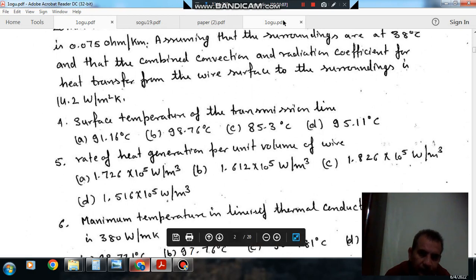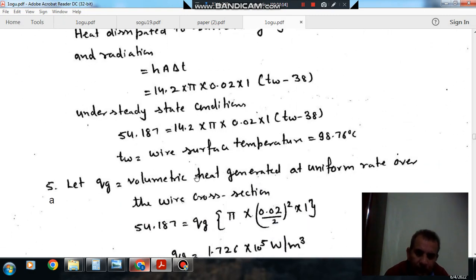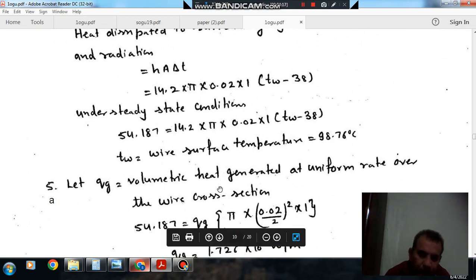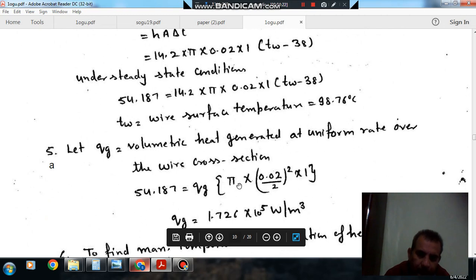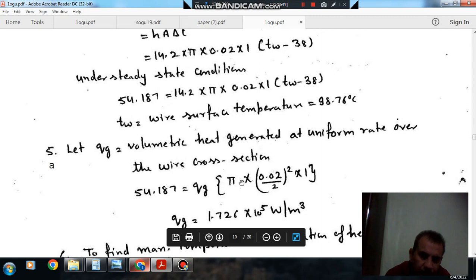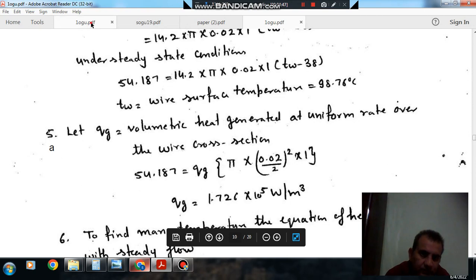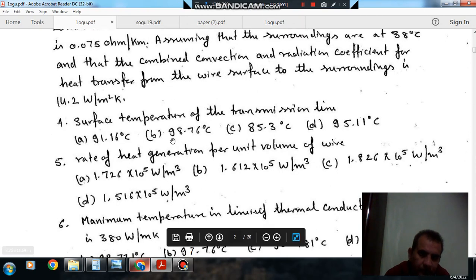Next is the rate of heat generation per unit volume. If q_g is the volumetric heat generation, the volume of 1 meter wire is pi by 4 times D squared times L. Equating the heat generated per meter length with q_g times this volume, we get q_g equal to 1.726 into 10^5 watt per meter cube. So the answer is Option A.